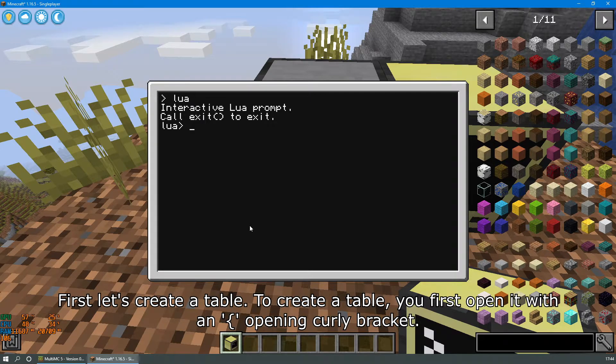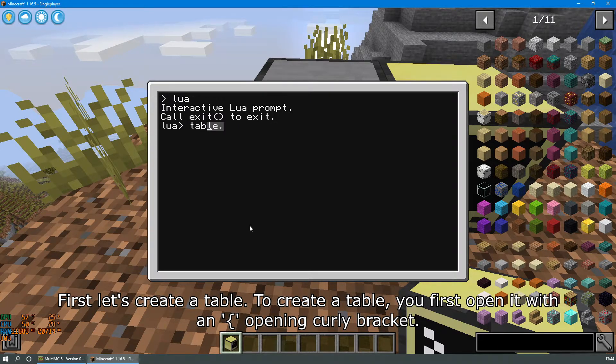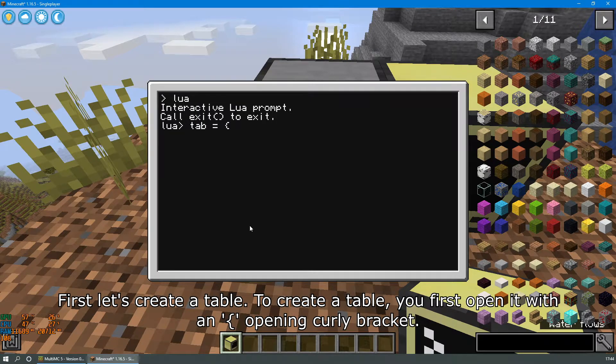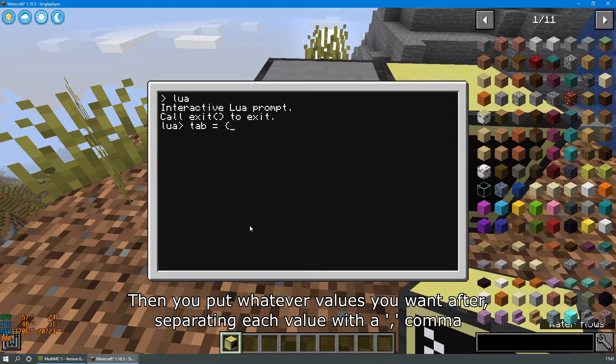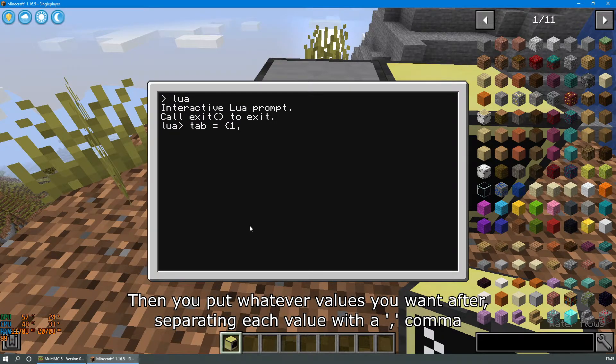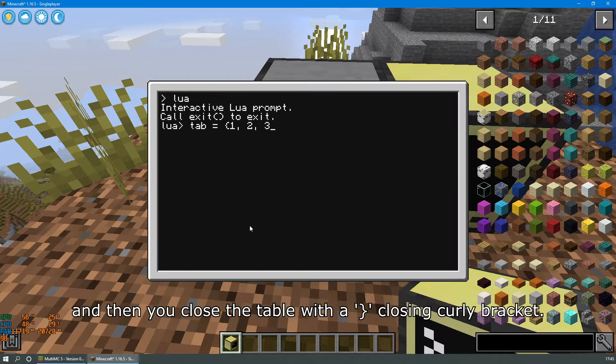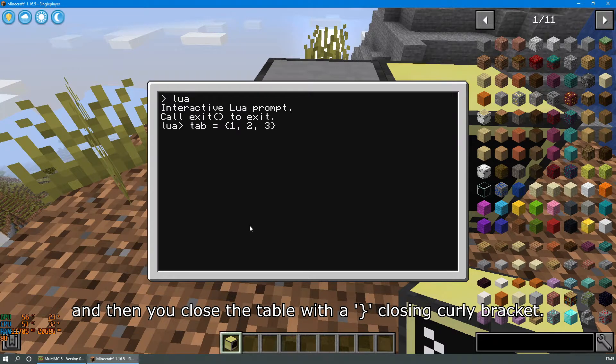First let's create a table. To create a table you first open it with opening curly bracket, then you put whatever values you want, separating each value with a comma, and then you close the table with a closing curly bracket.